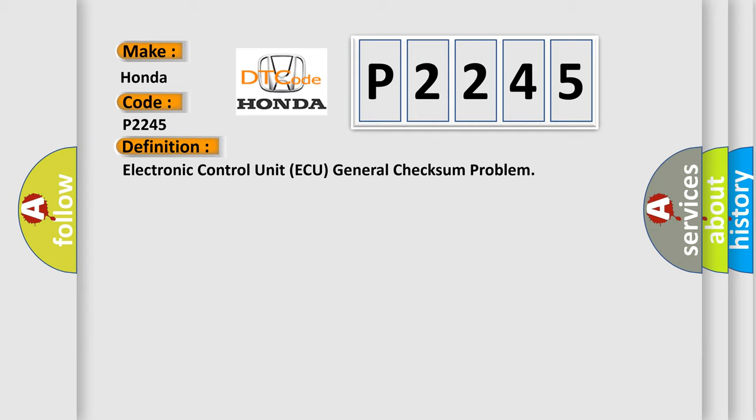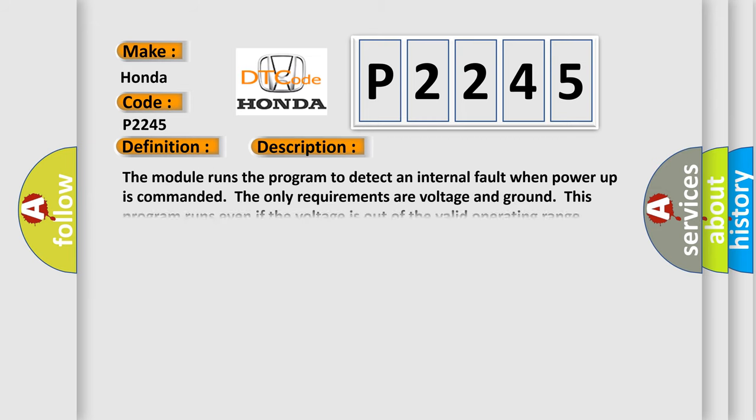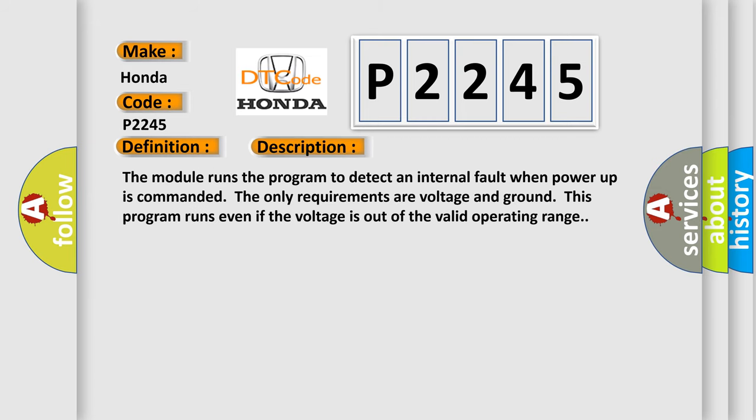And now this is a short description of this DTC code. The module runs the program to detect an internal fault when power up is commanded. The only requirements are voltage and ground. This program runs even if the voltage is out of the valid operating range.